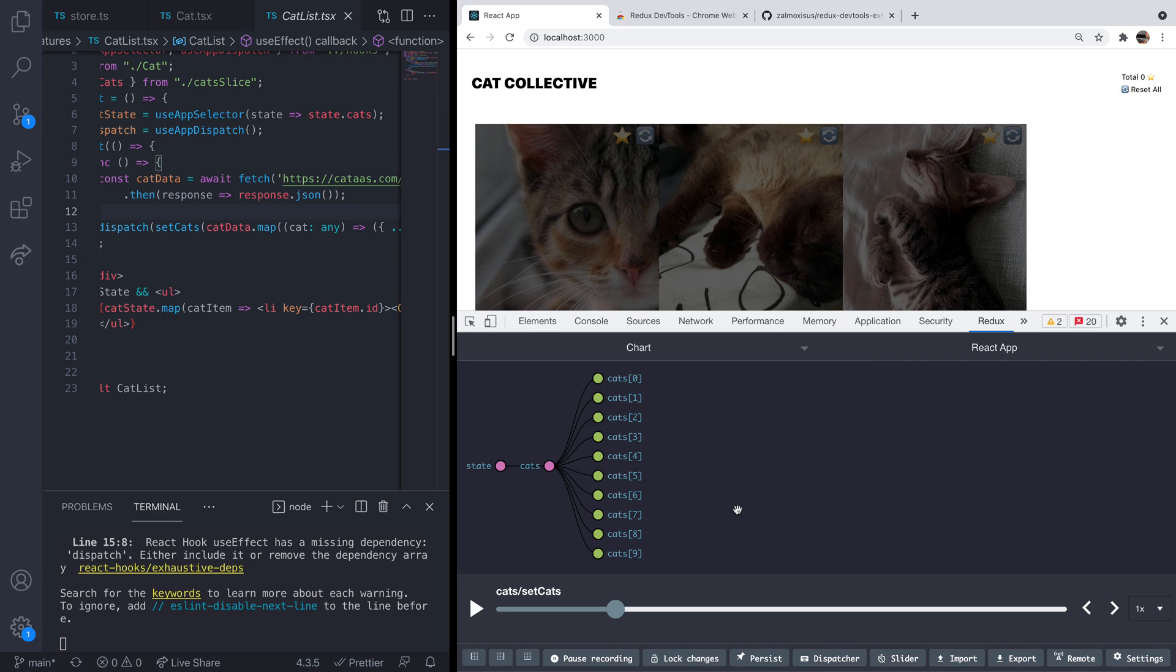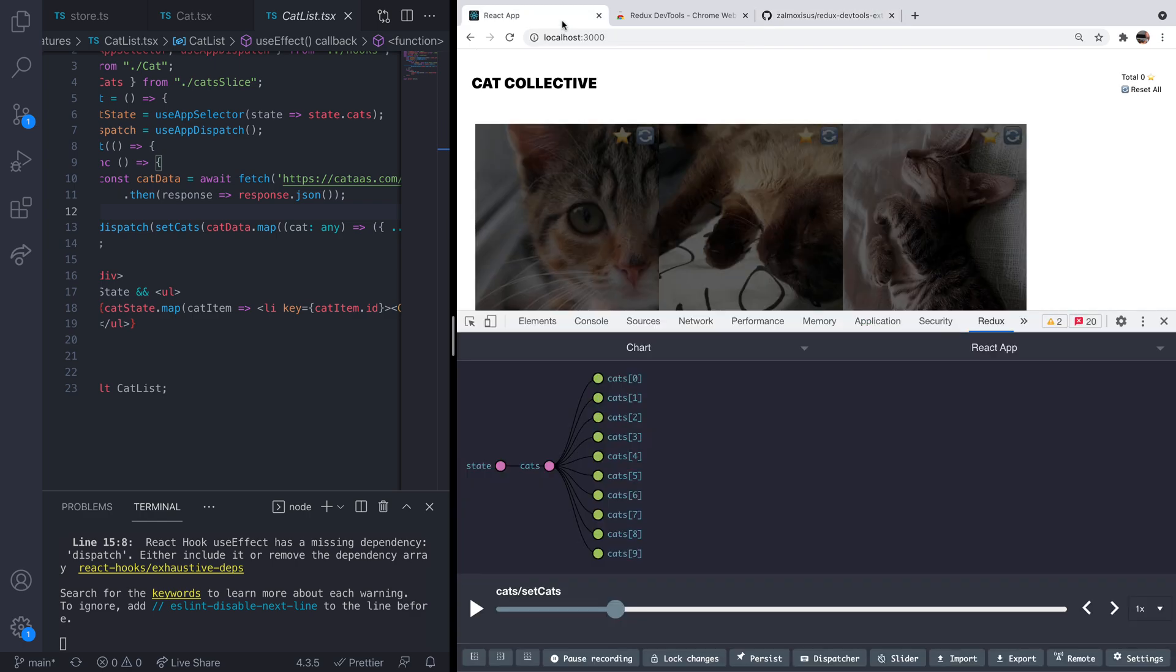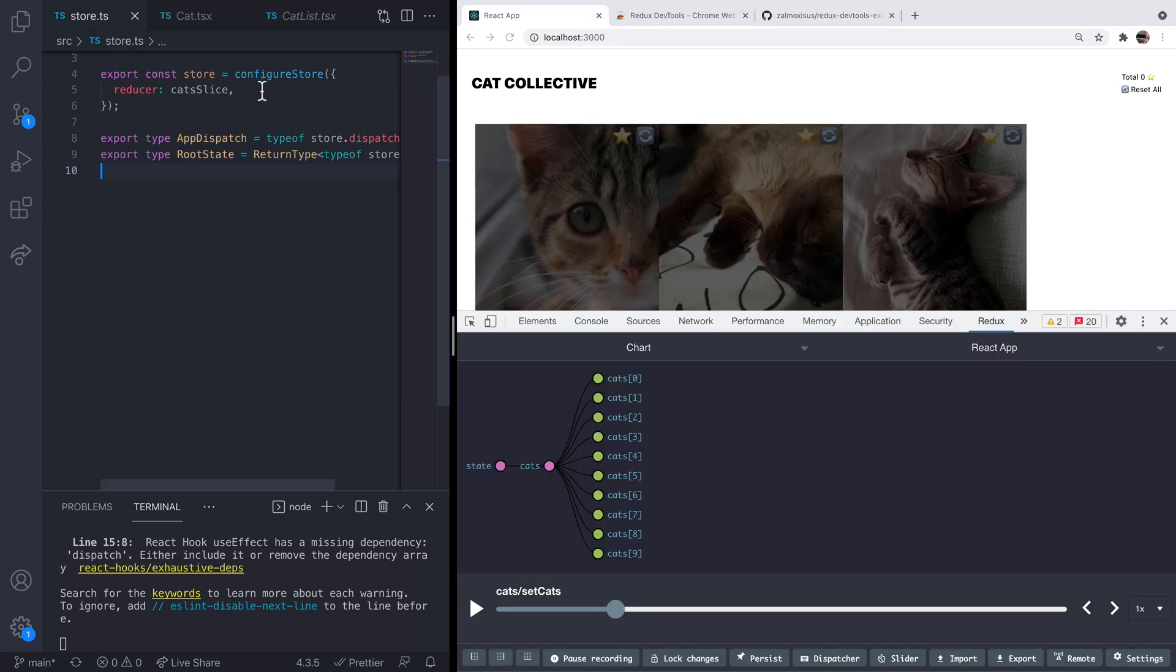So if you do actually want to turn off the Redux data sharing between your app and the extension, then you can disable it simply by removing this line if you're using the standard Redux library. If you're using the Redux toolkit then it's pretty simple as well.